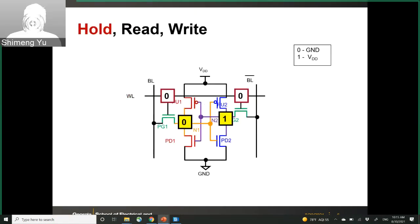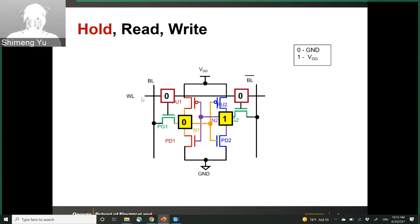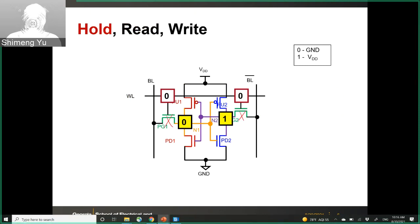Let's look at the operation principle of the SRAM cell. There are three modes. The first is hold mode — you don't do read or write, you just hold the data. To hold data, you apply power supply VDD, but the word line is turned off (word line ≈ 0). With word line at zero, the NMOS pass gate transistors are off. What remains is the cross-coupled inverters forming a latch with positive feedback. The data pattern can only be zero/one or one/zero.